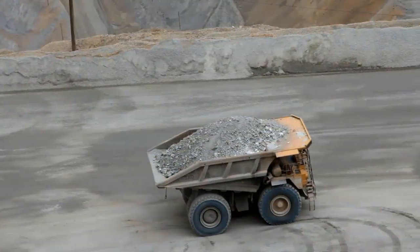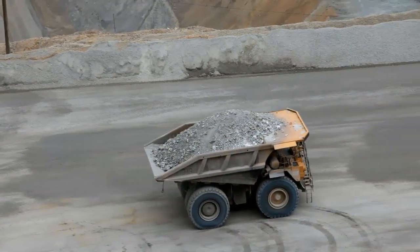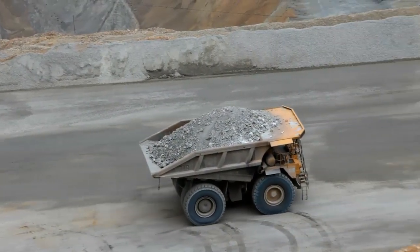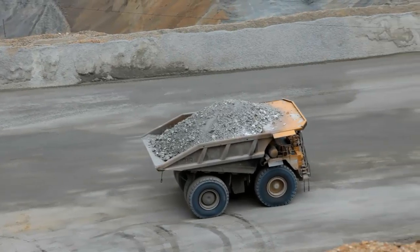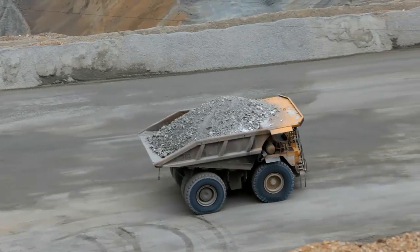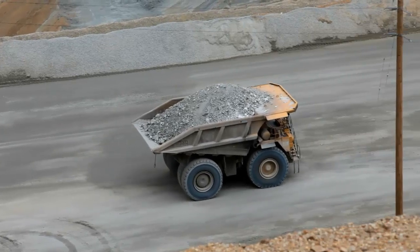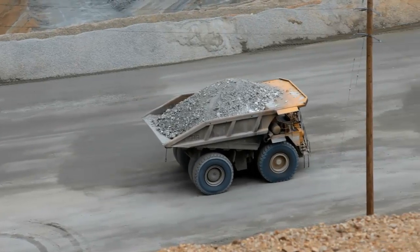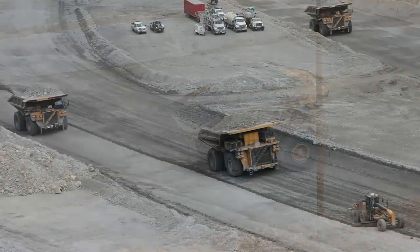The underlying concept of mine haulage is not a complicated one. Trucks drive to a source to be loaded, then they drive to a destination to dump their load, and the process is repeated many times each shift.